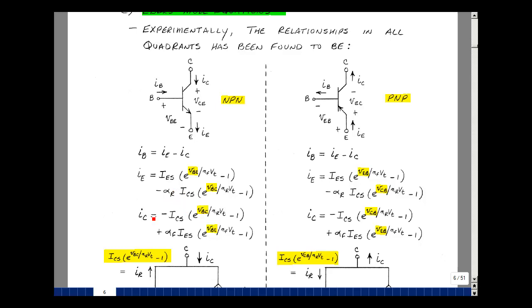Likewise for the collector current, they found that it was the difference of the same two Shockley equations — in this case, minus the base-collector diode, and then plus the base-emitter diode times the scalar. Again, this number is very close to 1.